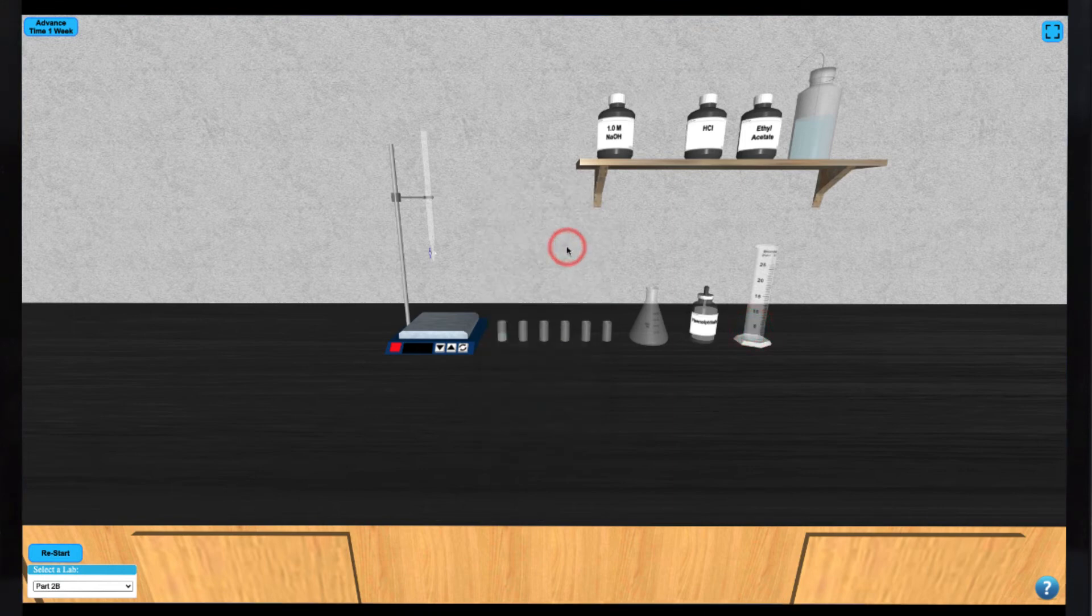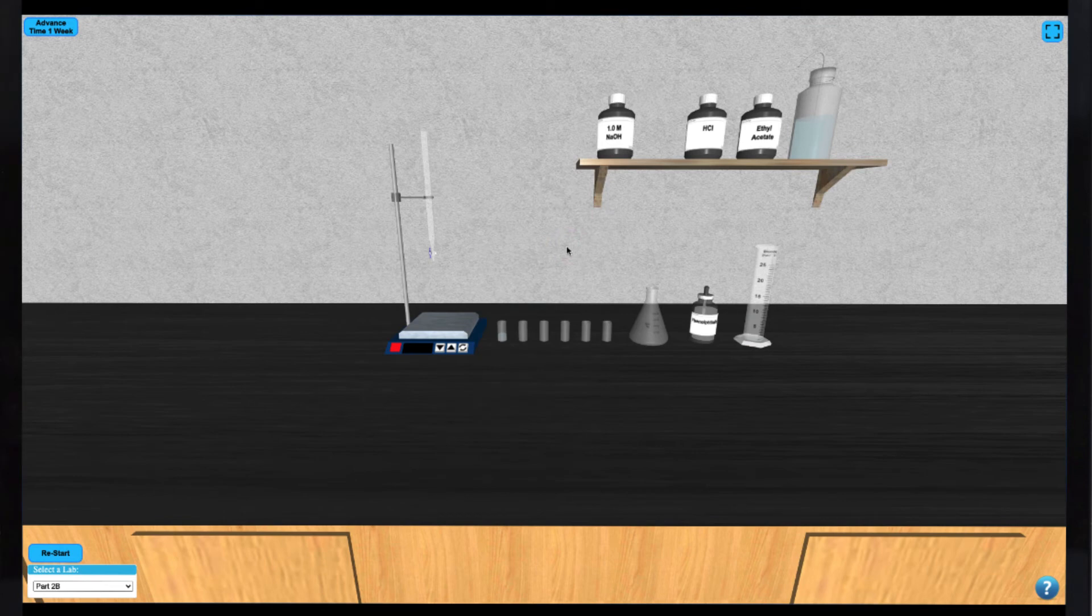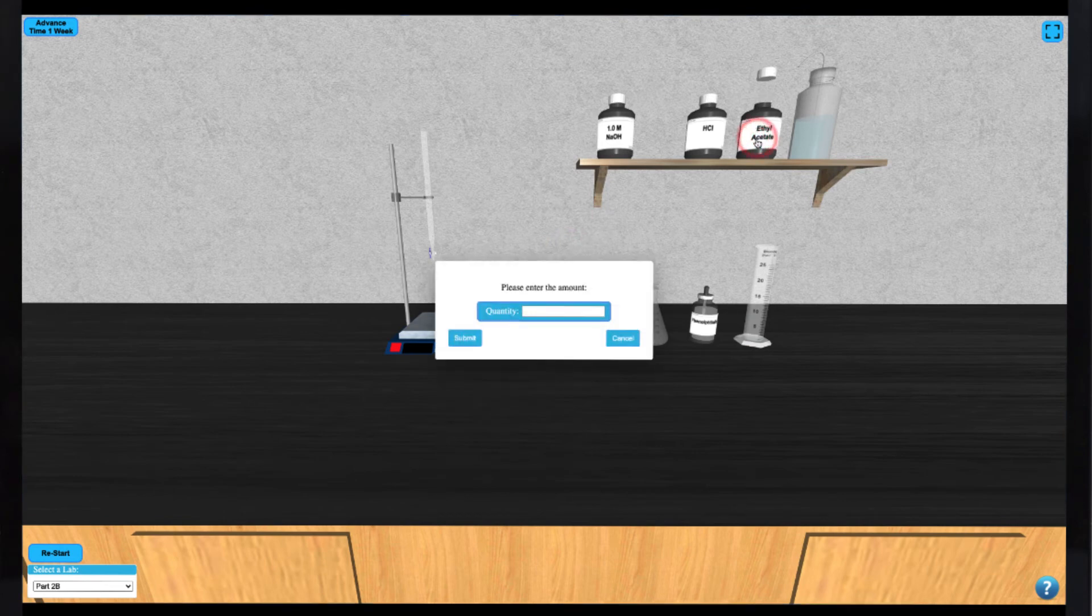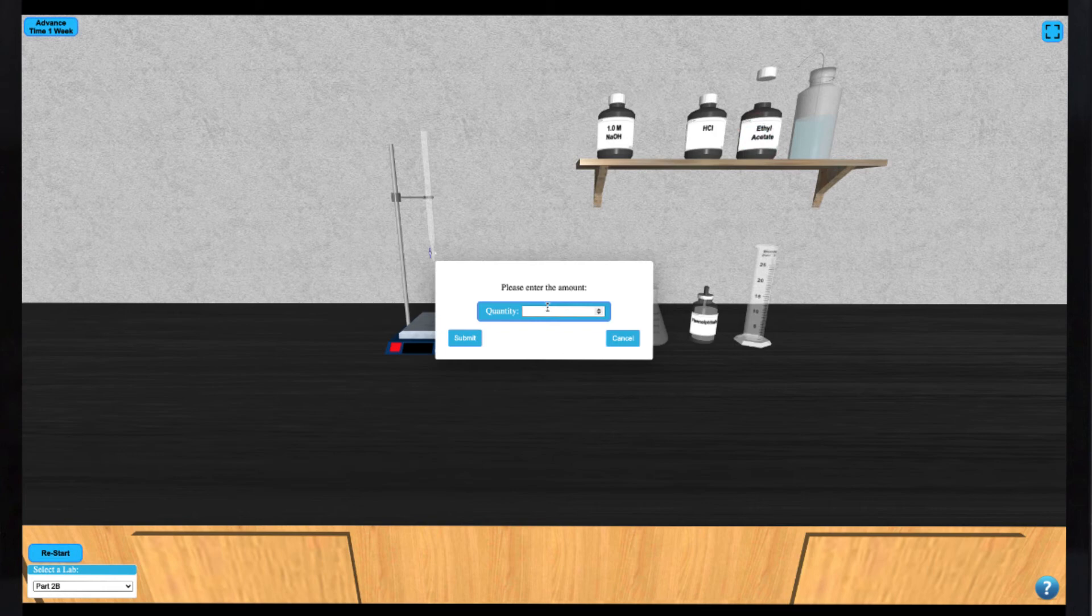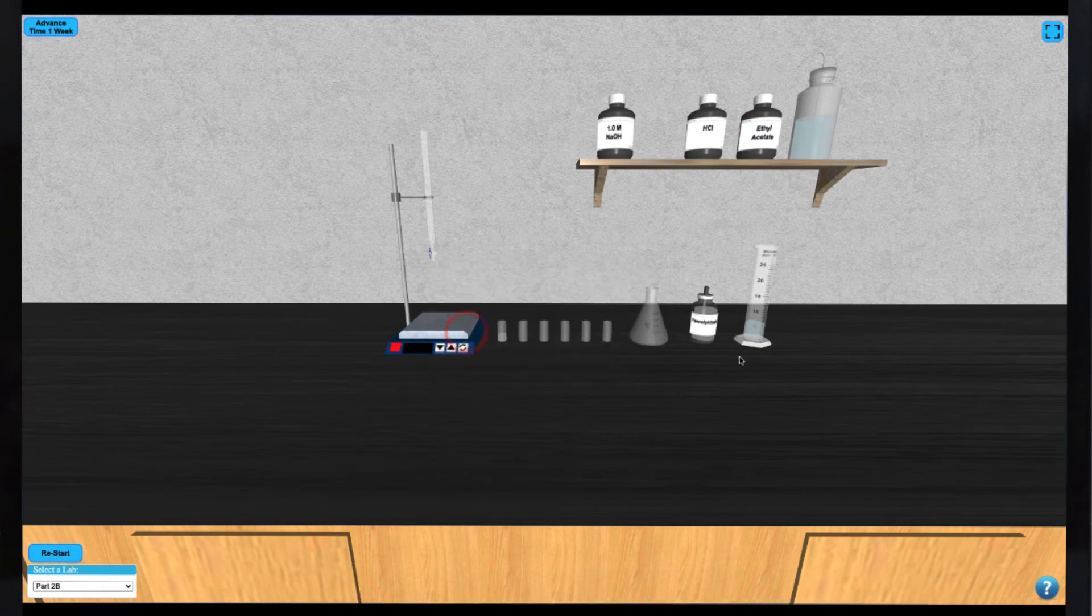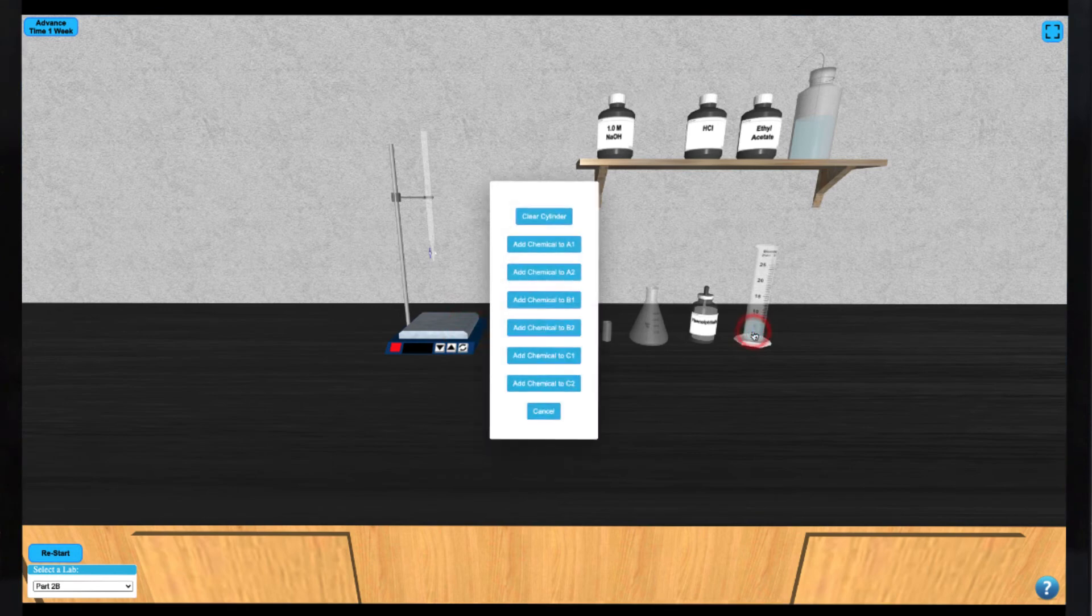Of course, you can also clear the cylinder if you've made an error with the volume added to it. In this way, you may proceed to add varying amounts of HCl, ethyl acetate, and water to each vial.